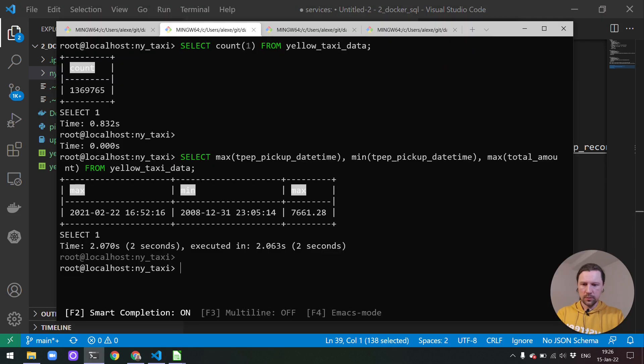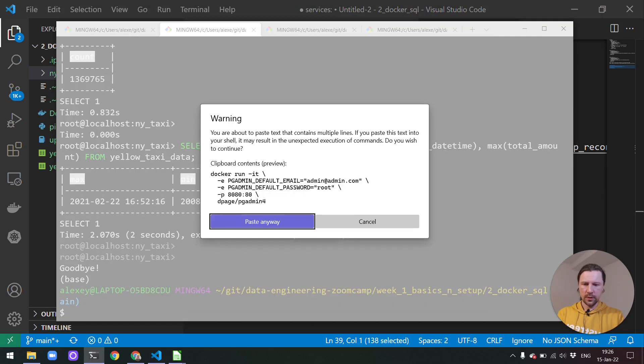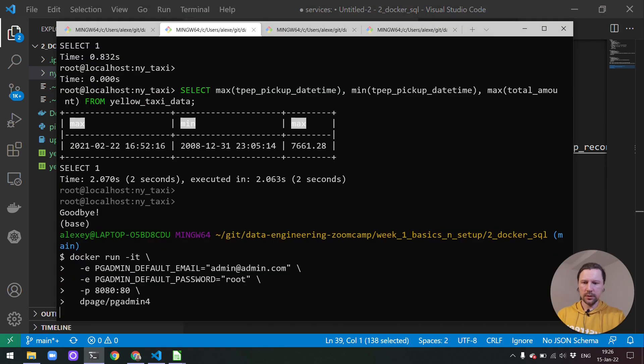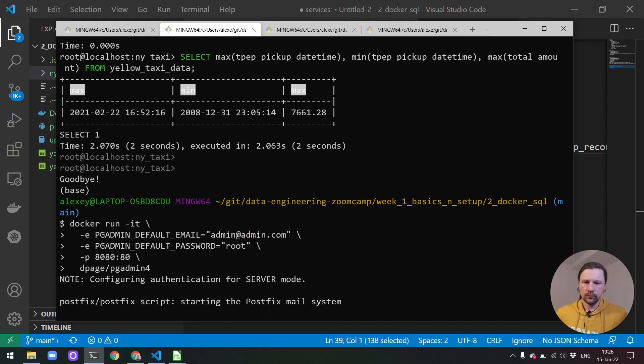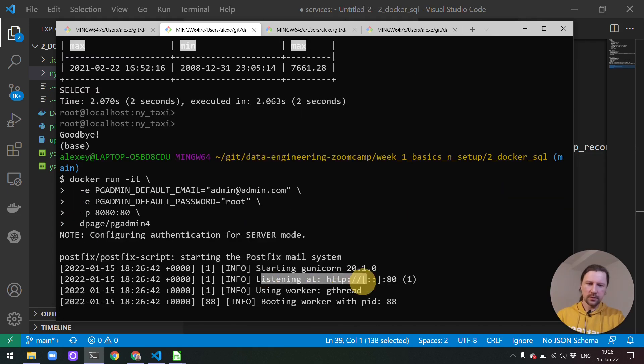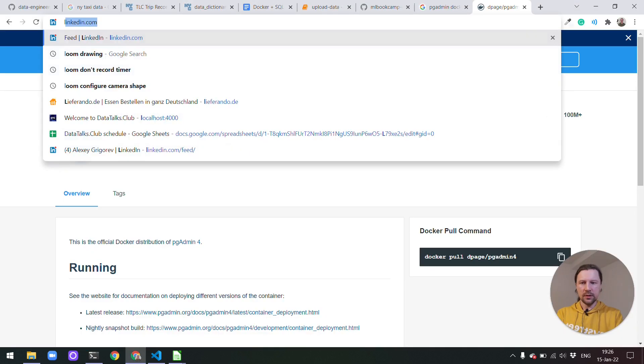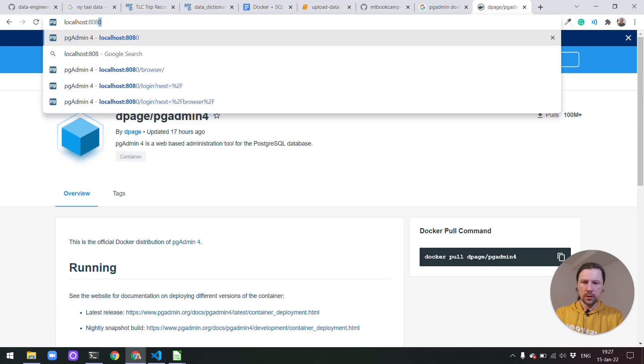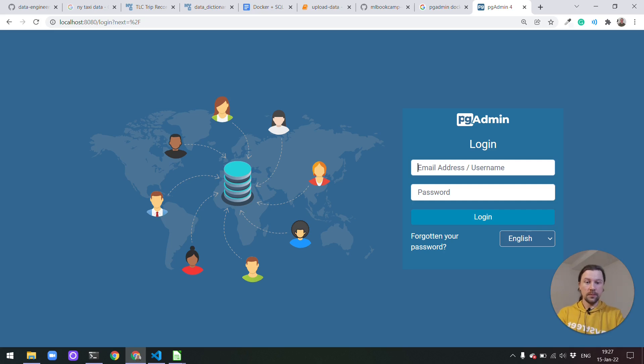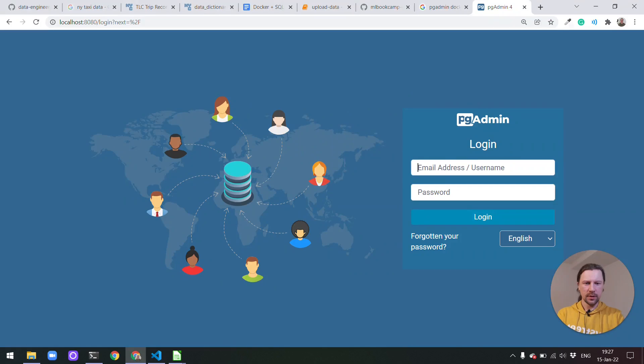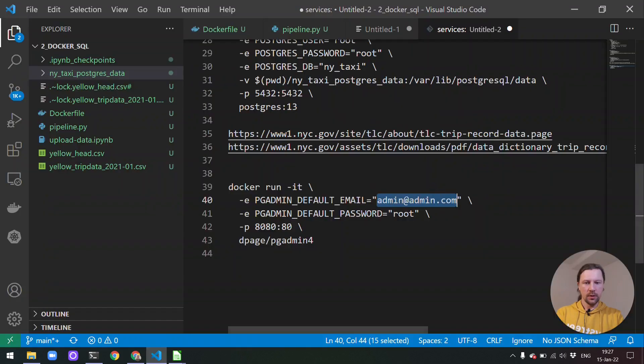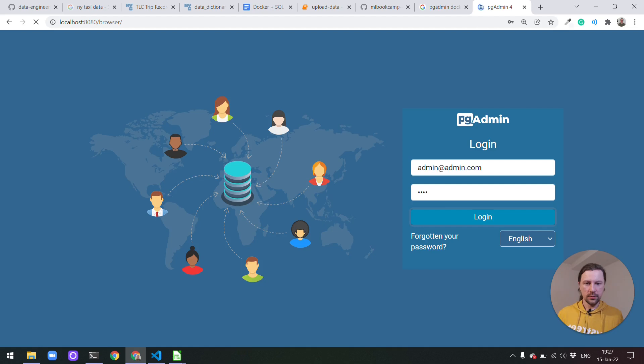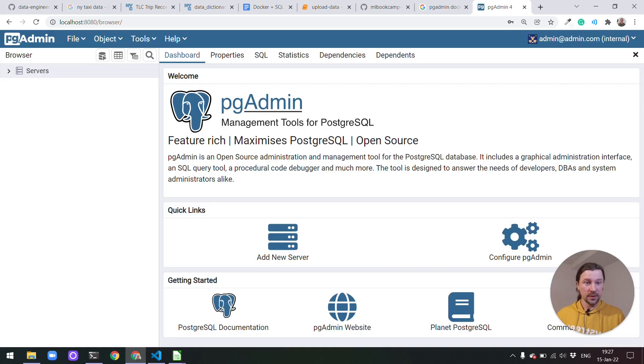So let's run that. We will stop this thing and run this thing. I think it started. It says listening at this port. Let's open our browser and let's navigate to localhost 8080. And now we have pgAdmin. The email we used was this one admin and admin admin. And the password was root. So let's use that to log into this interface. This is the web interface of pgAdmin.